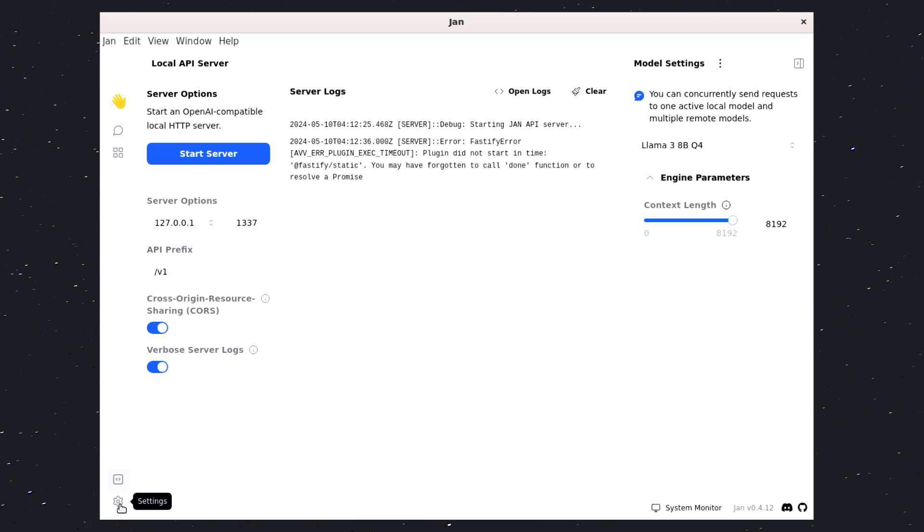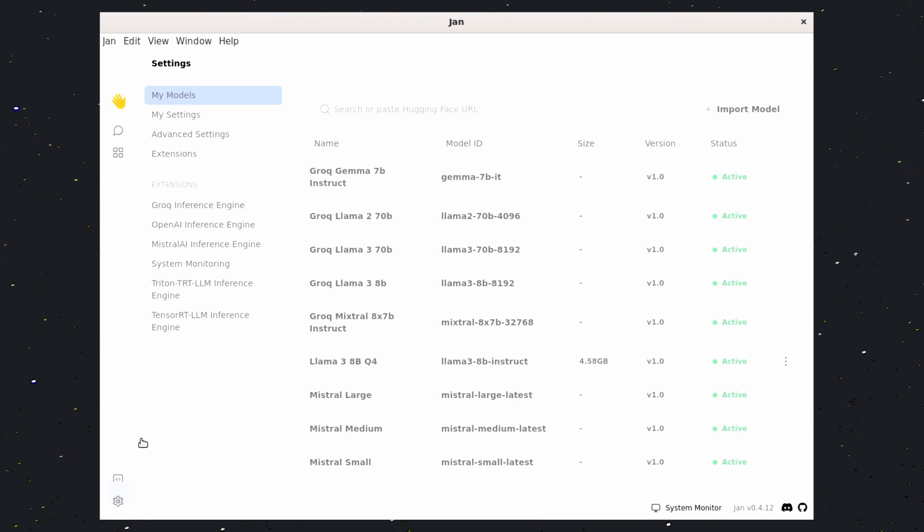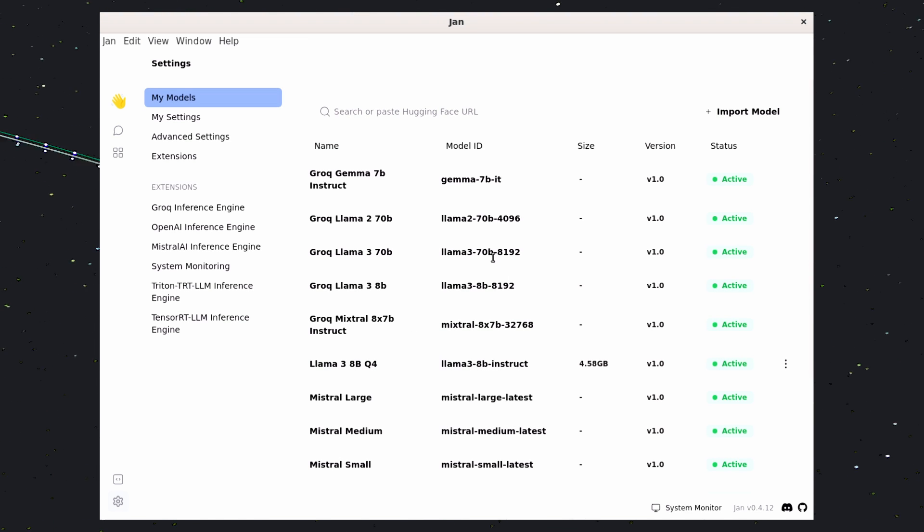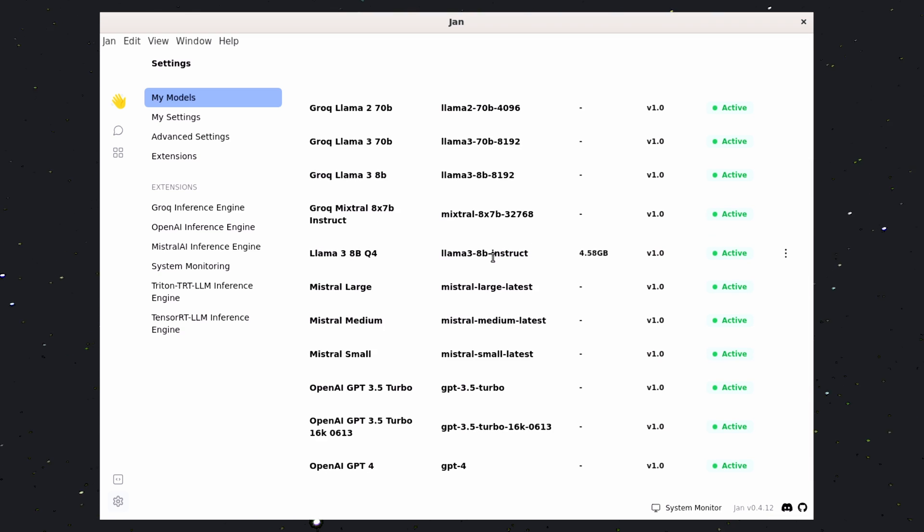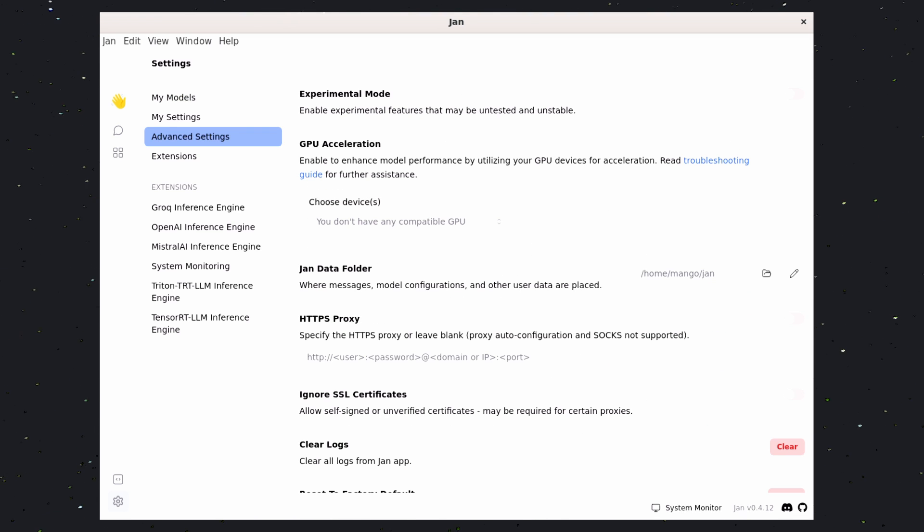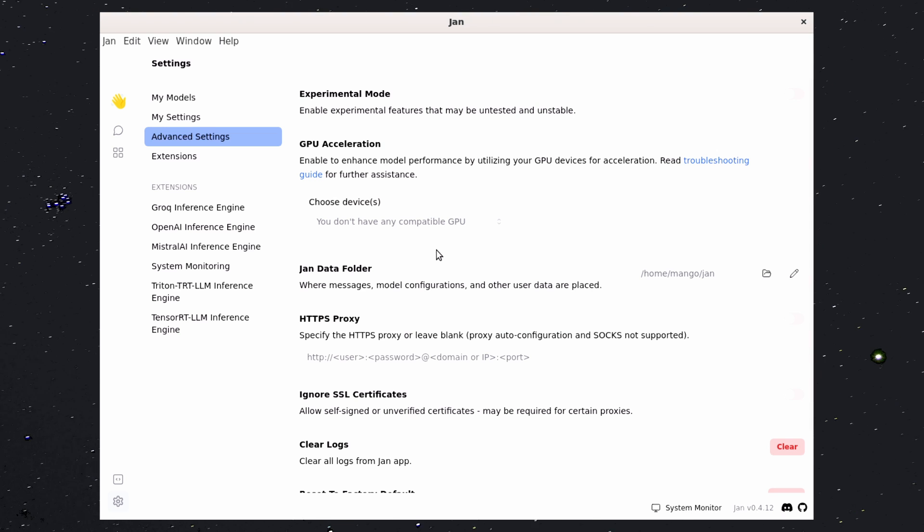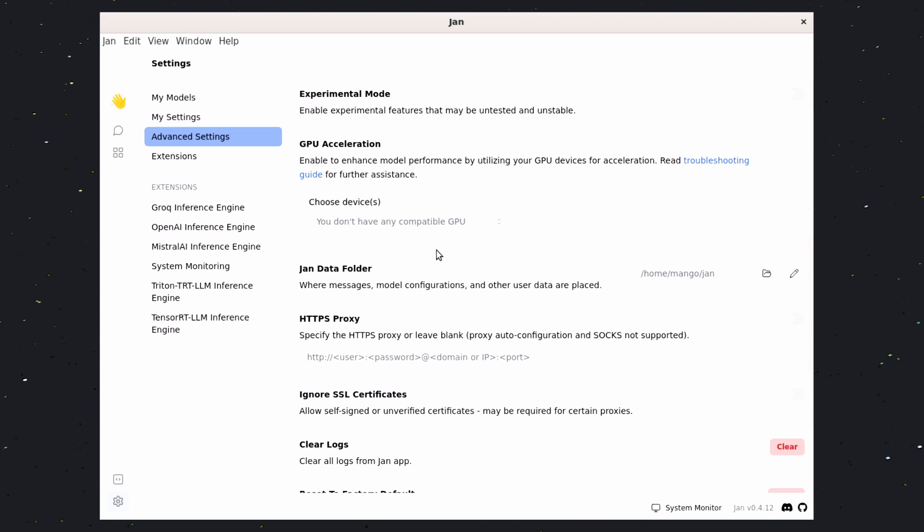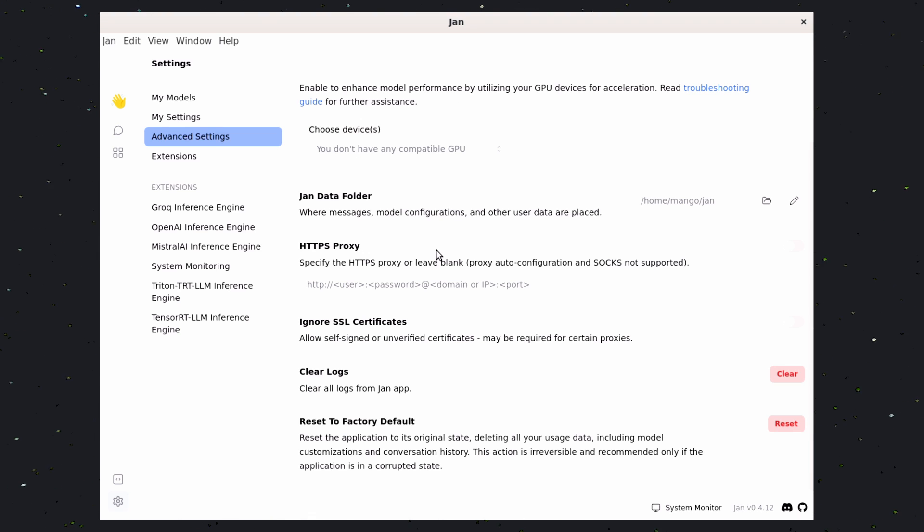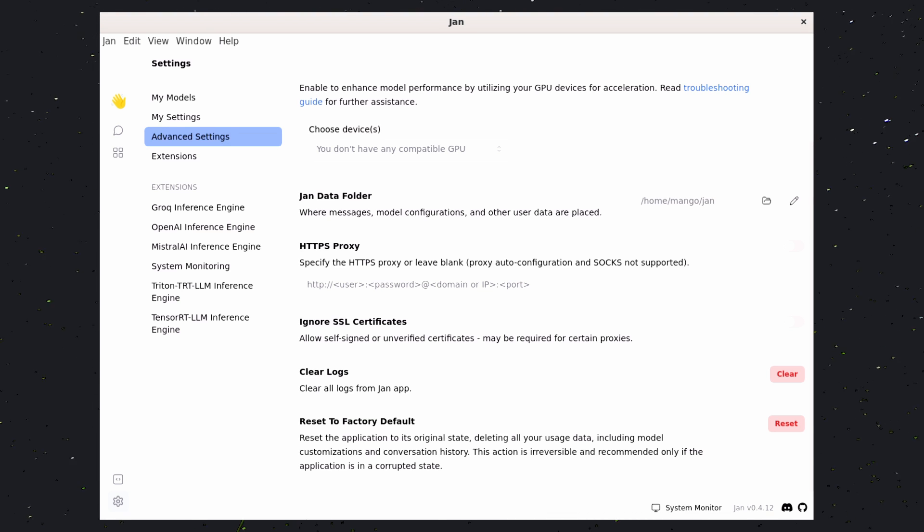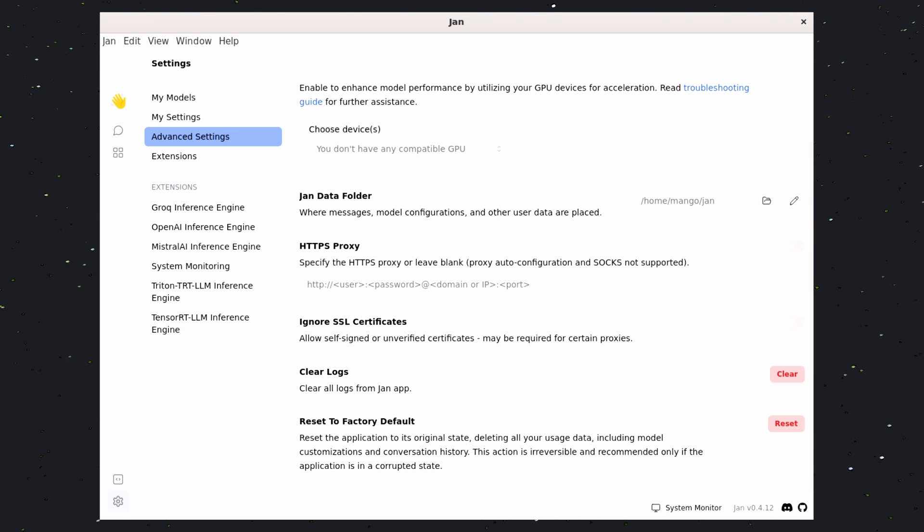Now, let's go to the Settings option here. The first tab is My Models here. You can see the installed models, and you can also upload your own GGUF models if you wish to through this option. Then, there's the Advanced Settings here. You can set up Experimental mode, which basically means that you can test out their beta and experimental features. Then, there's the GPU Acceleration feature. You can turn this off if you don't want to use your GPU, or turn it on when you want to use your GPU. Then, there's the HTTPS Proxy option. Here, you can set up HTTPS for your API if needed.